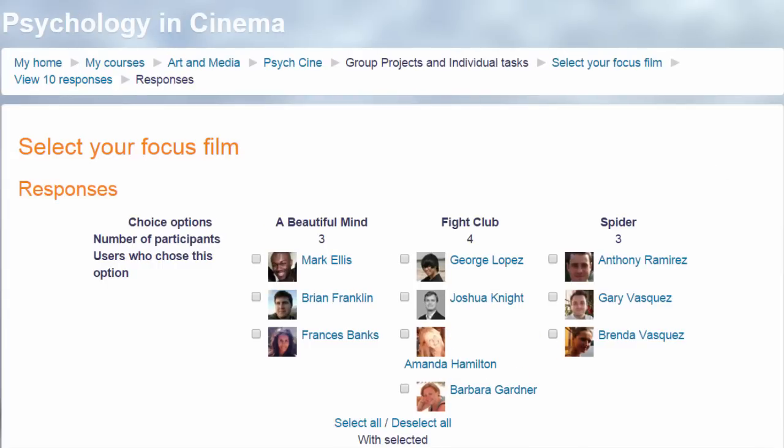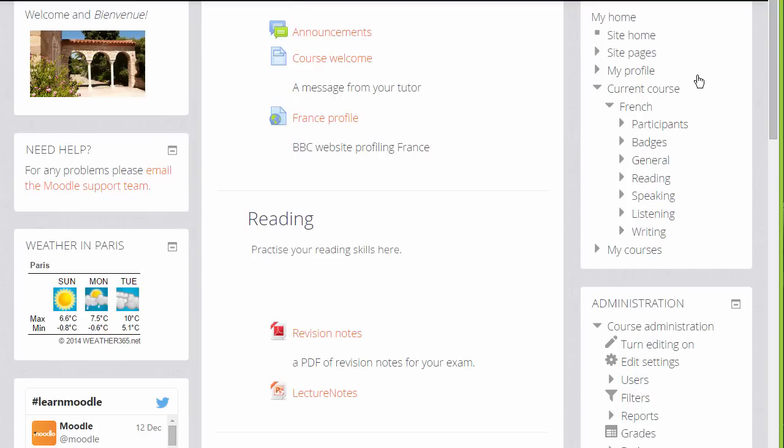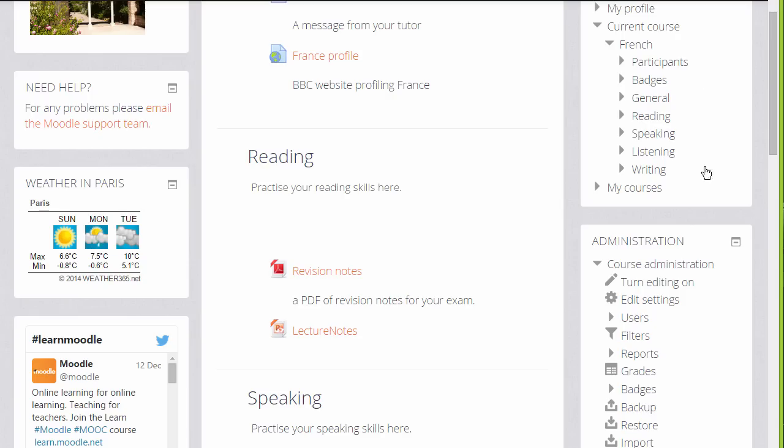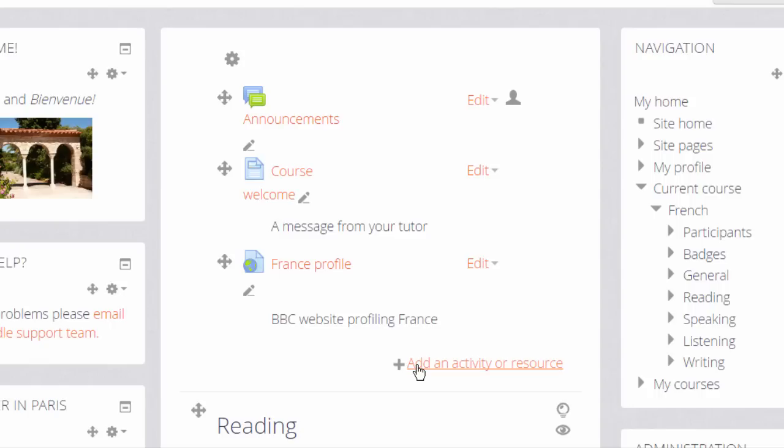Let's go into our course and set up a choice. To do this, we need to click the Turn Editing On button top right, or scroll down and click the link in the Administration block. And then, in the section where we'd like to add our choice voting activity, we click the link Add an Activity or Resource.